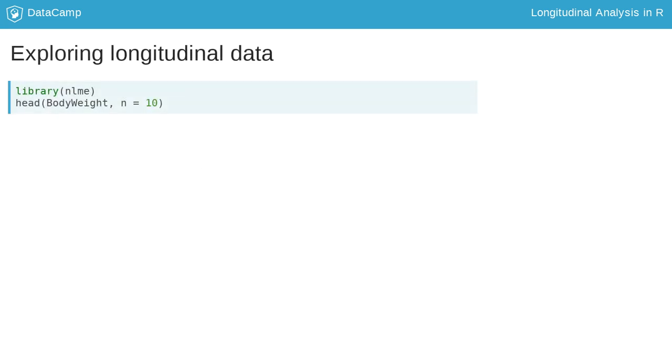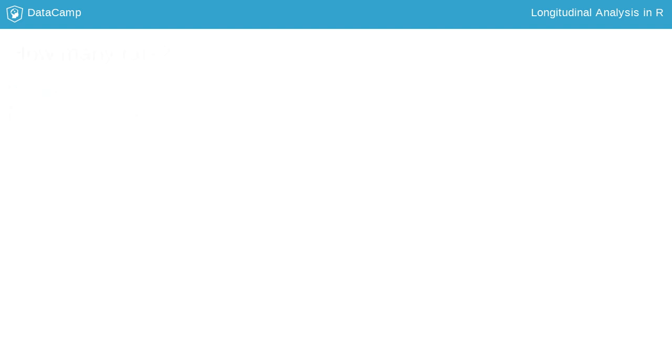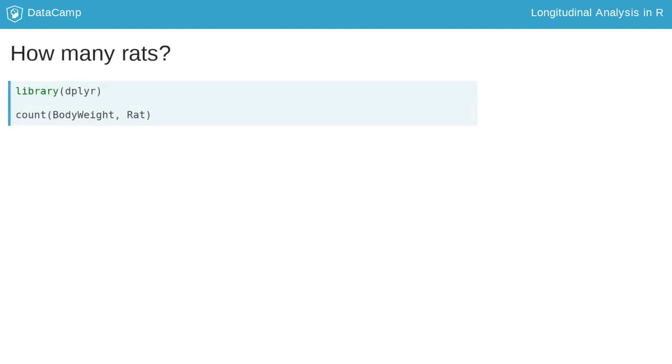Let's explore the body weight data from the NLME package, which contains the weight of rats measured at different times. The rat variable identifies the individual, and the diet variable reflects one of two diets the rats had in the experiment. Researchers were interested in determining any differences based on the diet for a given rat. First, we should explore the data descriptively to understand the data structure.